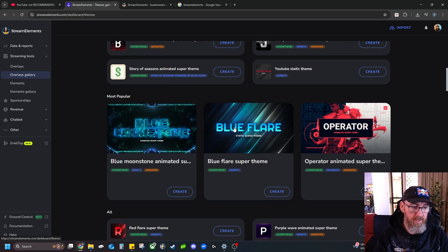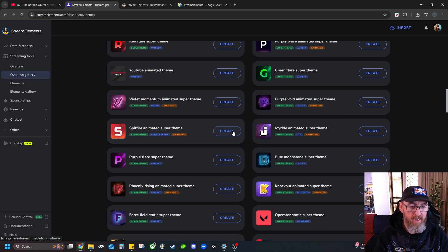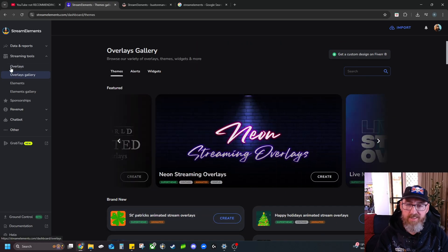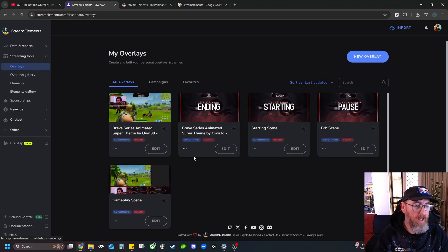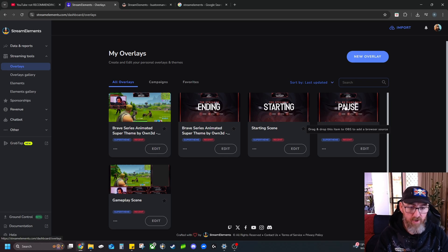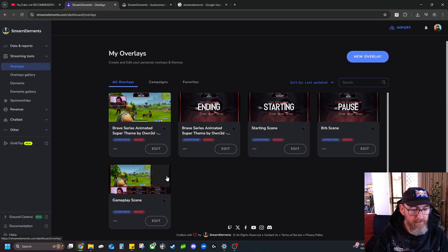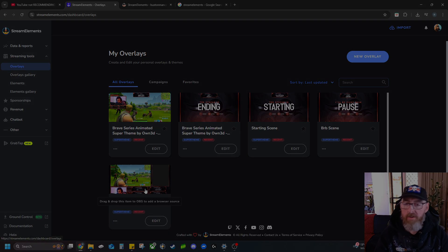And you can just scroll for days — scroll on until you find something that you're happy with. Now I found this particular layout that I liked. You get a starting screen, a pause screen, an ending screen, a screen for gameplay itself, and then a screen for chatting so you can engage with your audience.